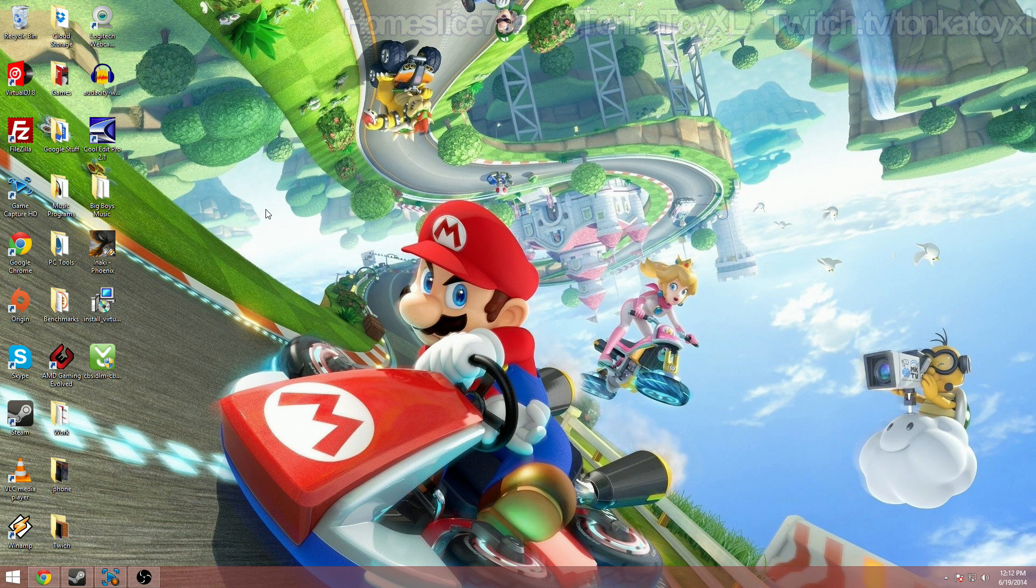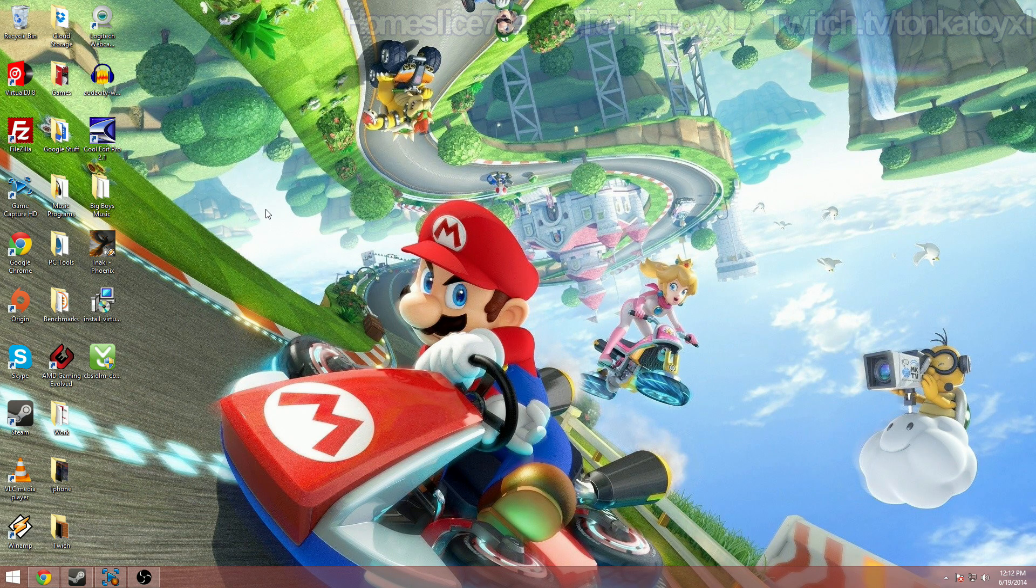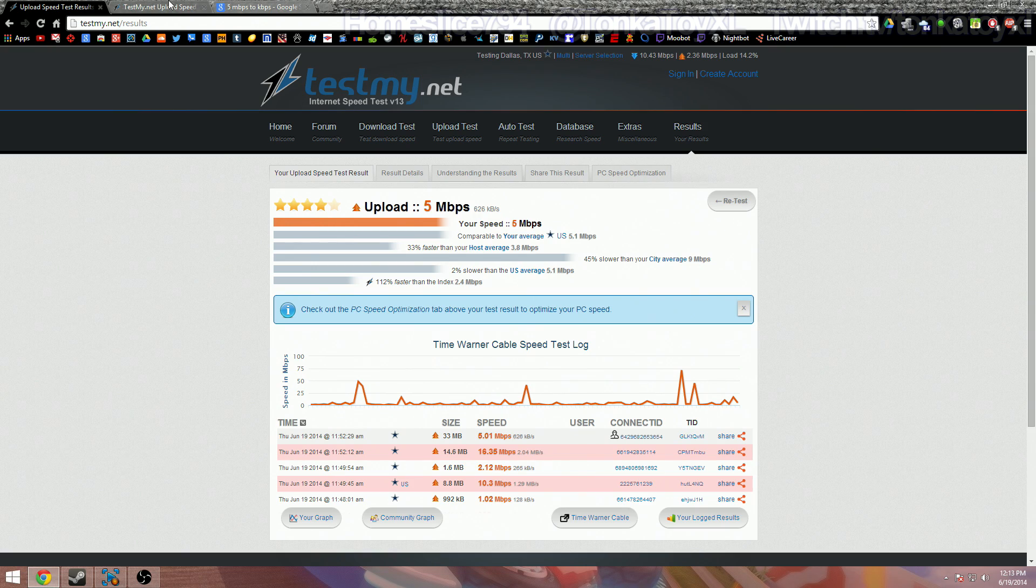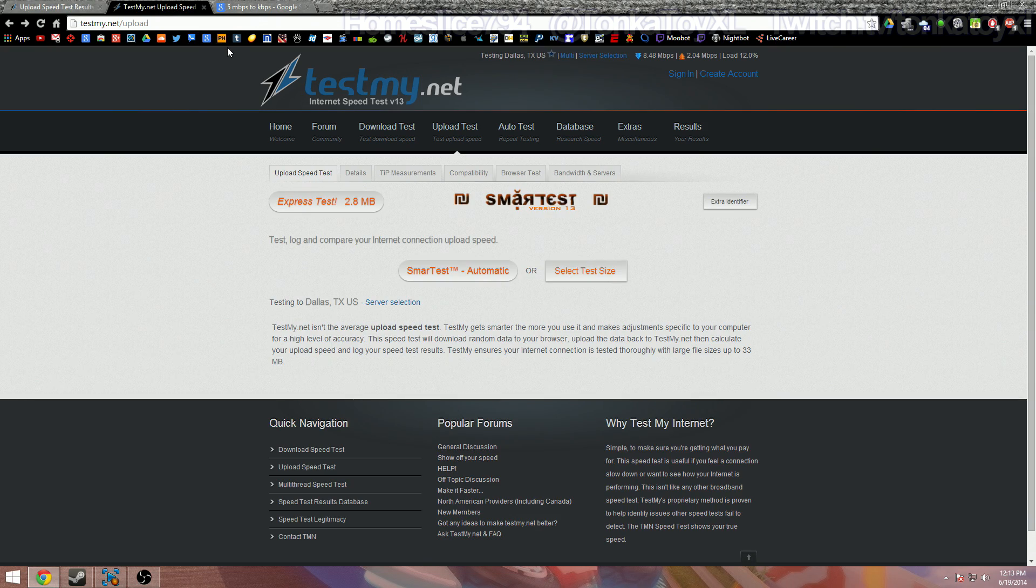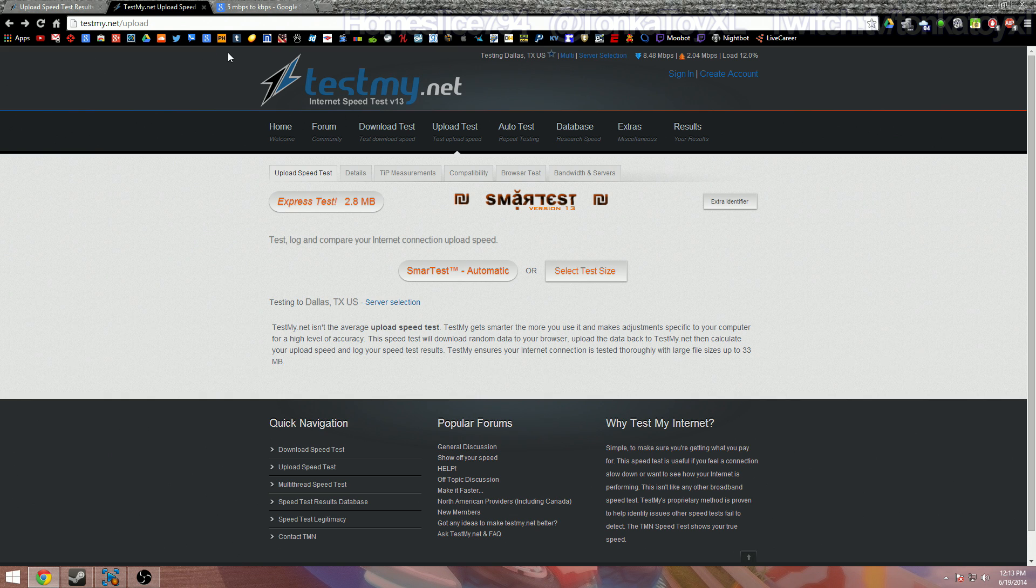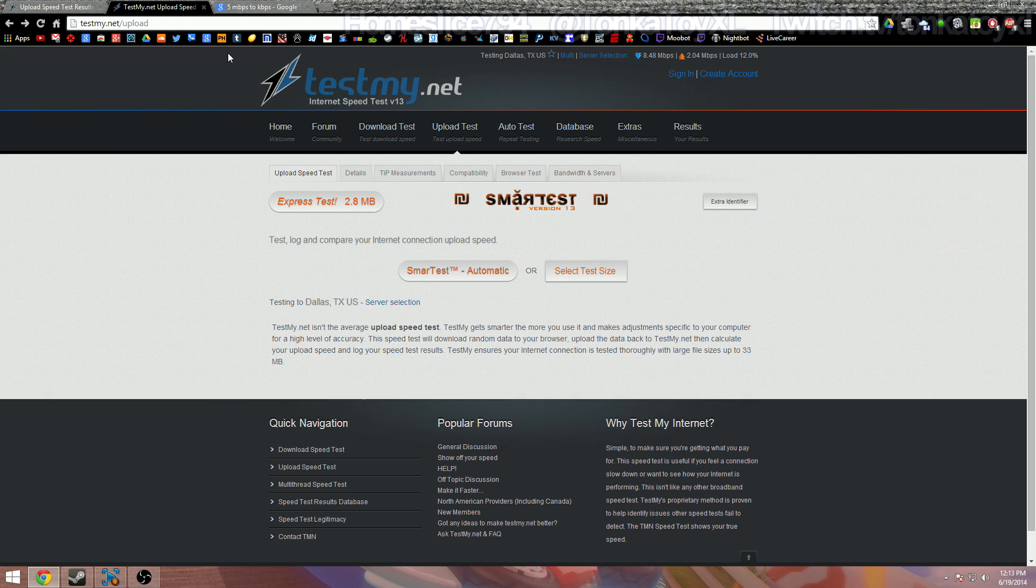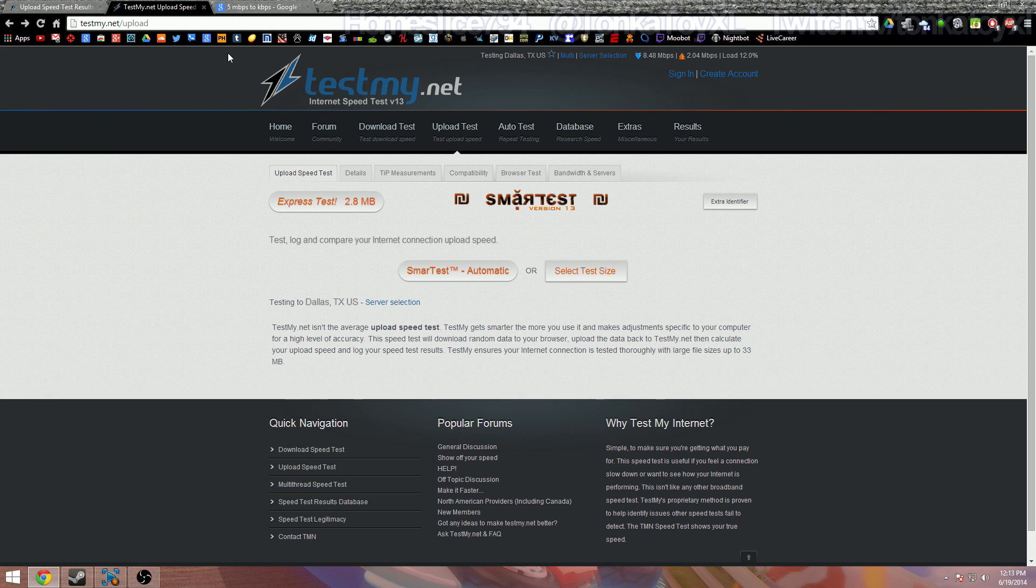First thing we want to do is find out what our own internet upload speed is. The correct way to do that is go to your favorite internet browser and don't go to other internet speed test sites. Go to this website, I'm going to leave the link in the description. The link is testmy.net/upload.